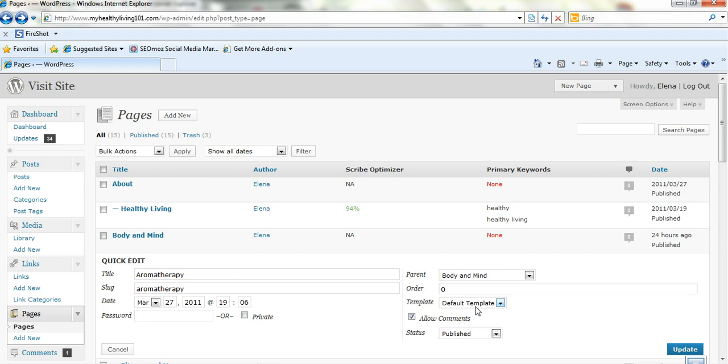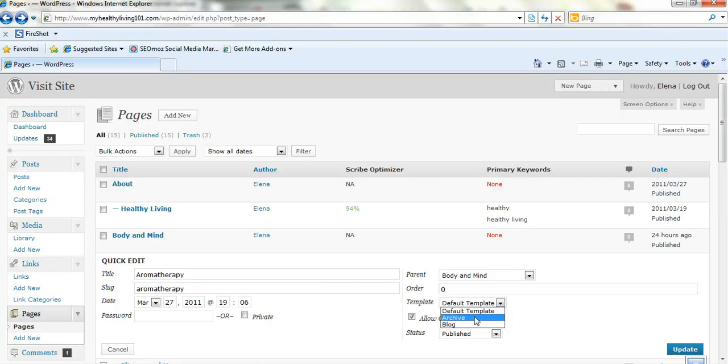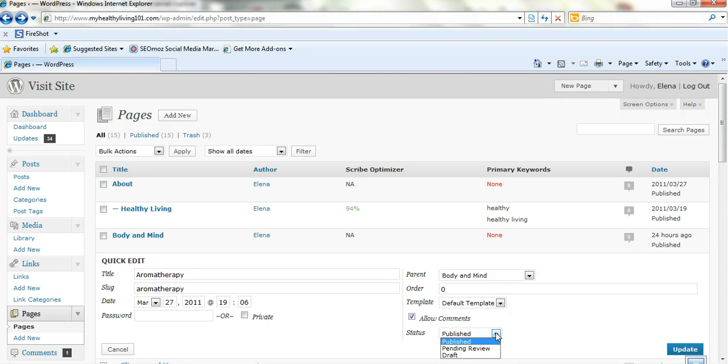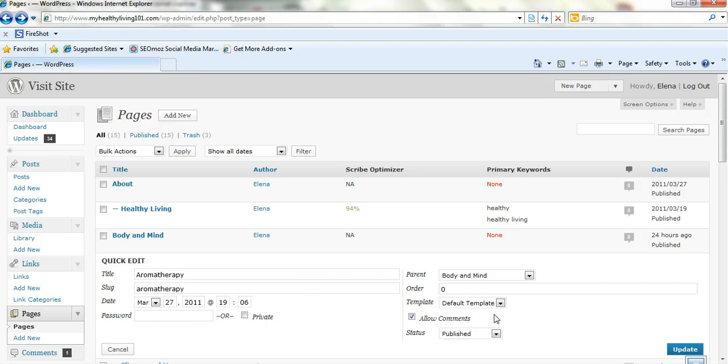You can change the template that you're using for a particular page. You might have a landing page which is already on your site or a blog page, a page with no sidebars. There's different templates you can use rather than just the default template. So you can change that here. Status published. You can actually change the status from published to draft or pending review. So that's really easy.